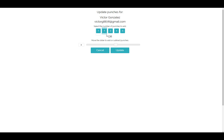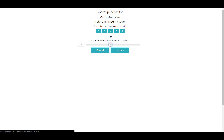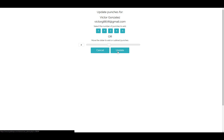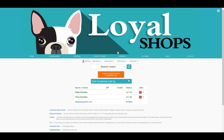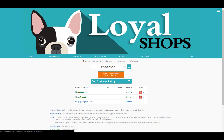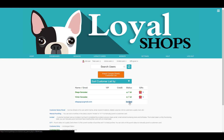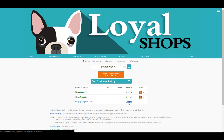Again, you may select a preset amount or use the slide bar. For this example, we will take off three punches from the five total the customer had and then click Update. You will now be able to see the adjustment made to this customer as it is down to two punches from the five they had before.